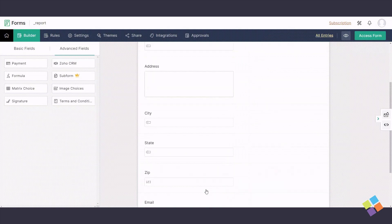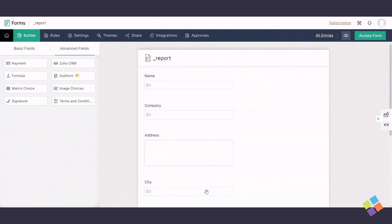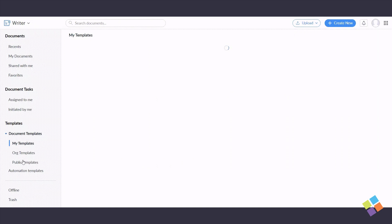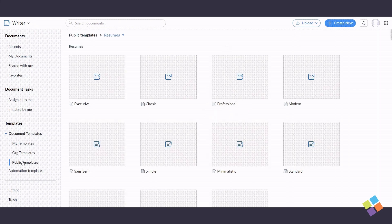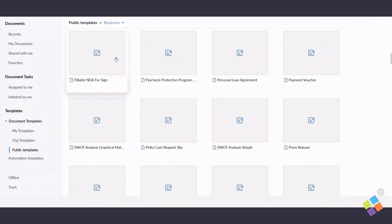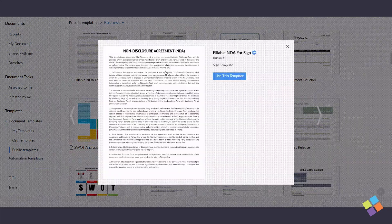To create a Zoho Writer template with signing fields, go to your Zoho Writer account, click on Document Templates under Templates, navigate to Public Templates, select Business, choose an appropriate template for your document, and click on Use this template.